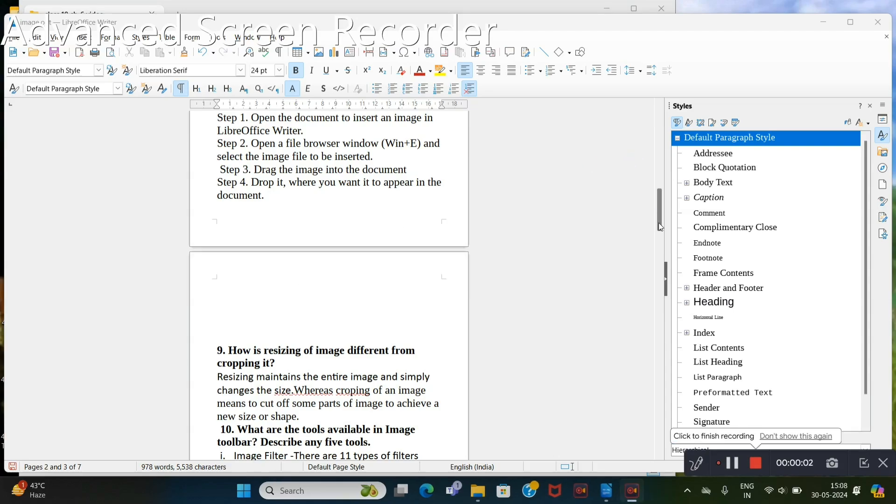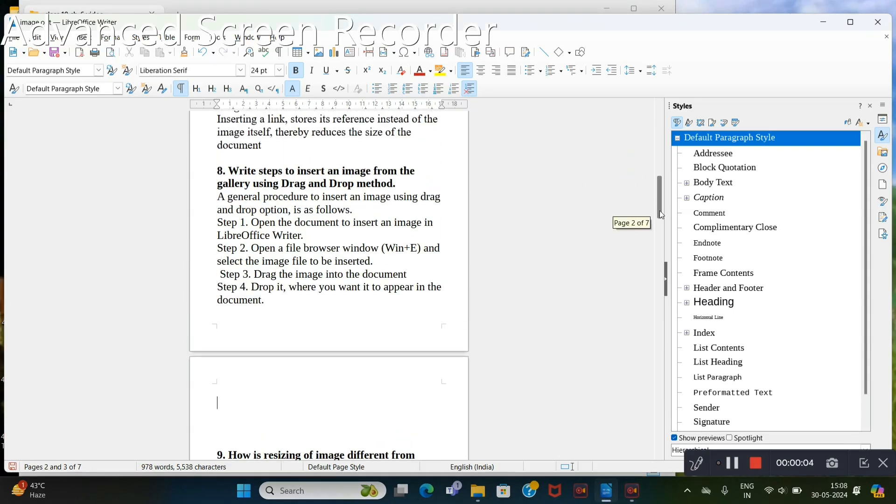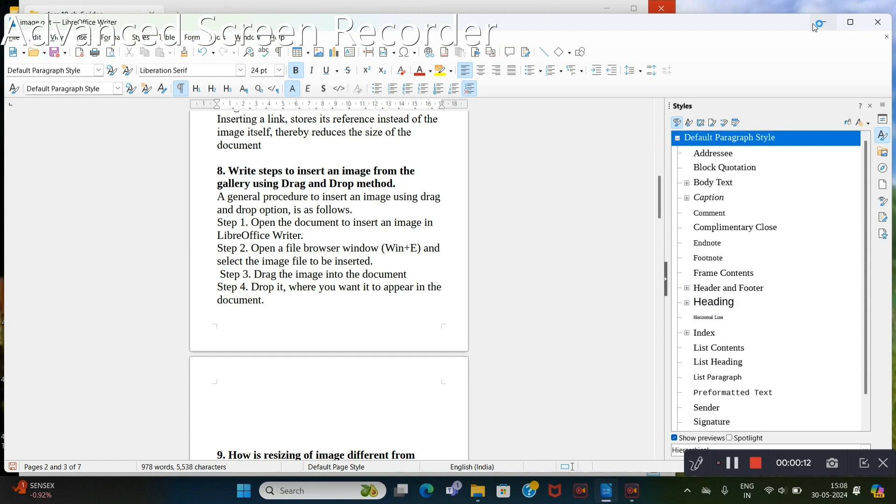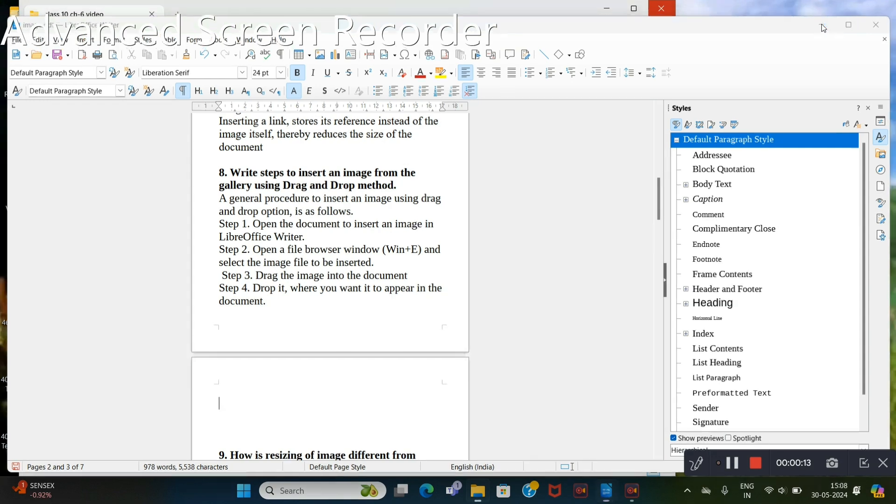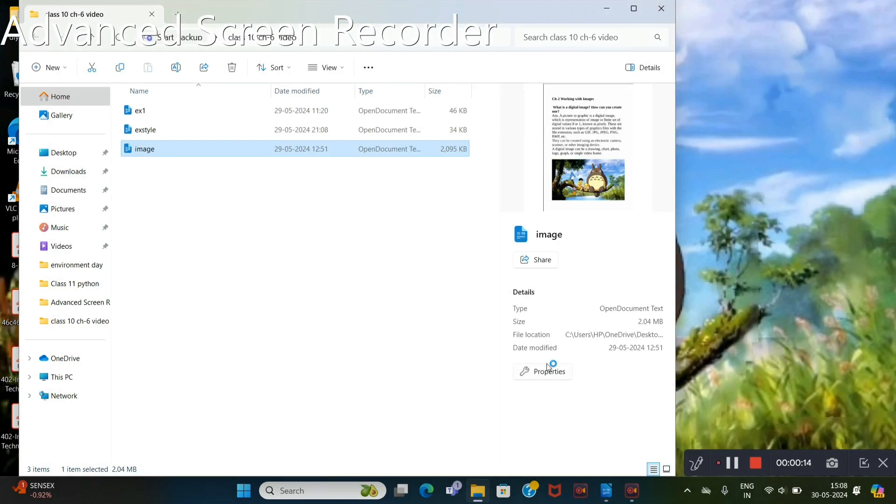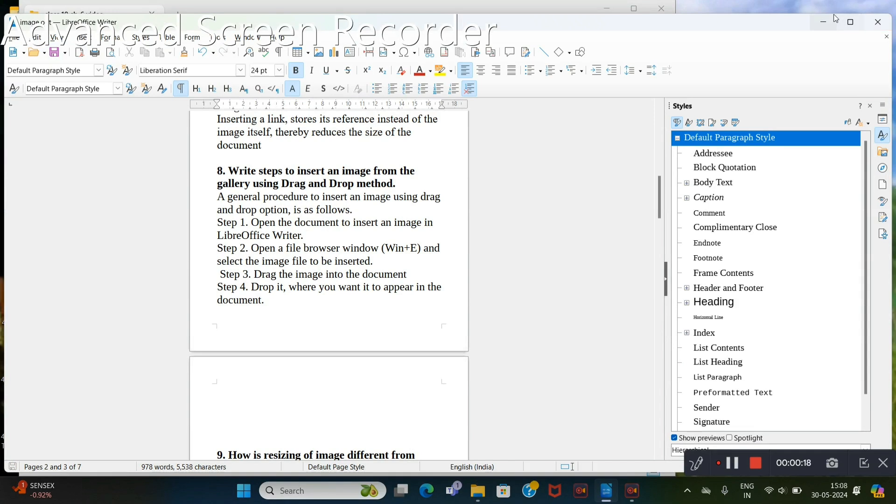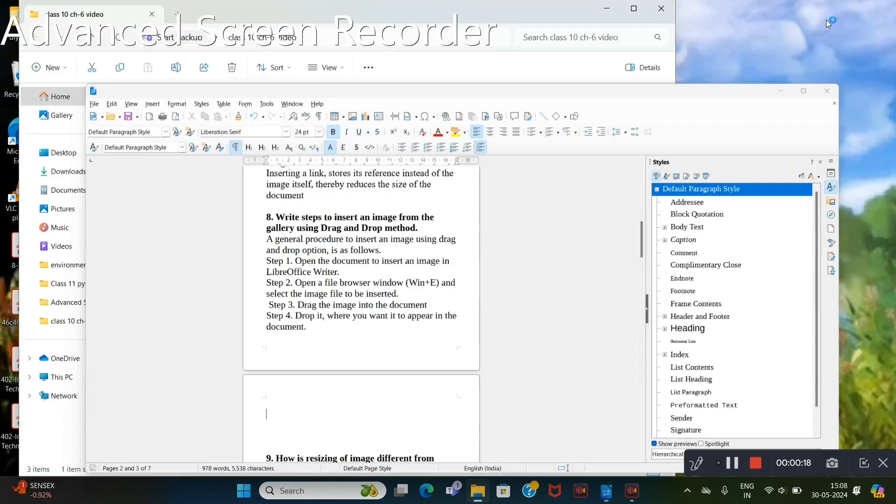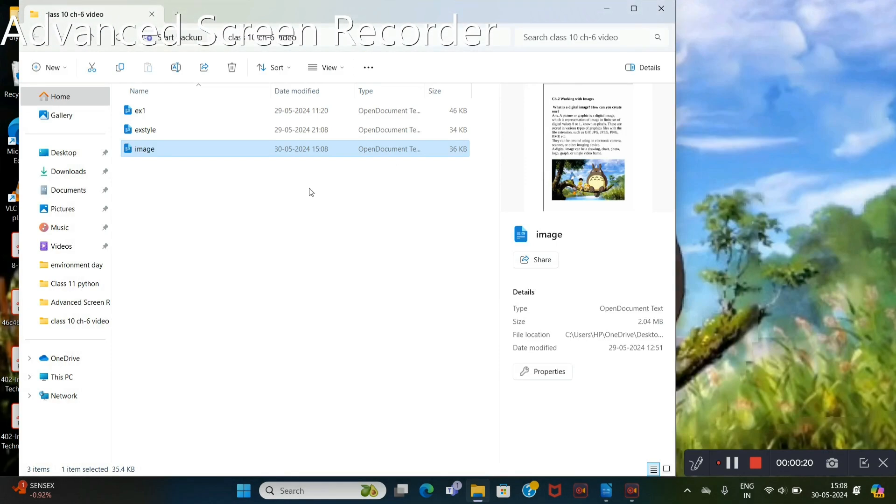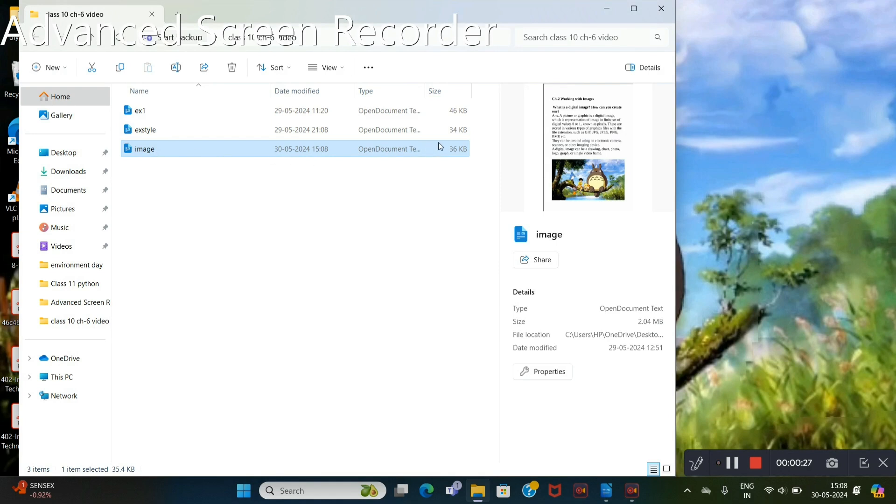Students, I want to show a linking example. For this purpose, first of all, this file name is image.otd. Save it first. Now see this image.otd file is saved in this folder with 36 KB without any image.